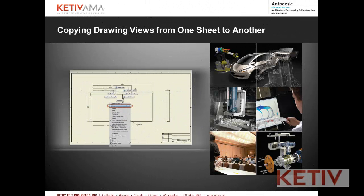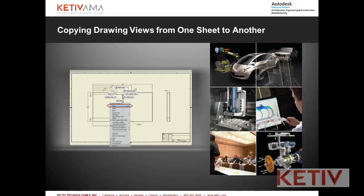Hello, Jonathan Landeros for Keteve Technologies and in this video I'm going to show a brief tip on how to copy a drawing view from one sheet to another.